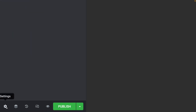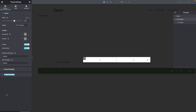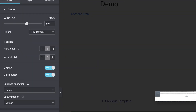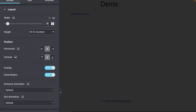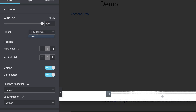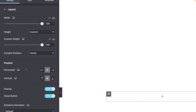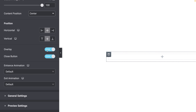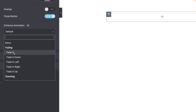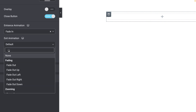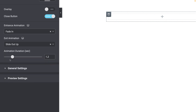With that out of the way, go back into Desktop Mode. Click on the Settings icon at the bottom left corner. Where it says Width, click on VW and give it a value of 100. Where it says Height, select Custom, click on VH and type 100. The Content Position should be in the center, and the Horizontal and Vertical Position should also be in the center. Switch off the Overlay. The Close button should be on. For the Entrance Animation, select Fade In, and for the Exit Animation, select Slide Out Up. The Animation Duration should be 0.3.